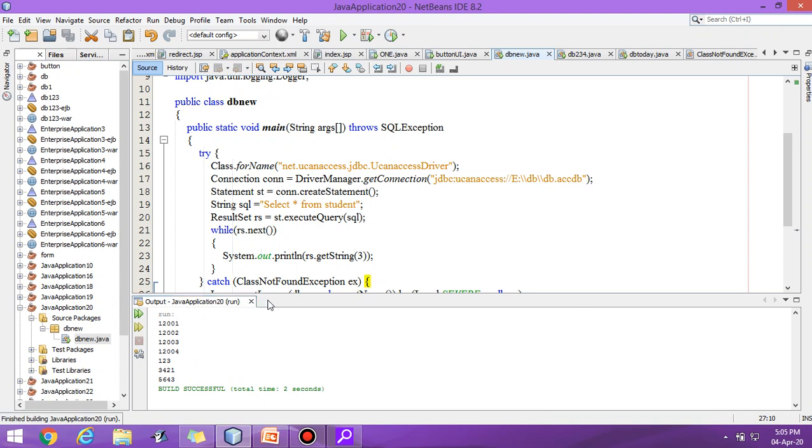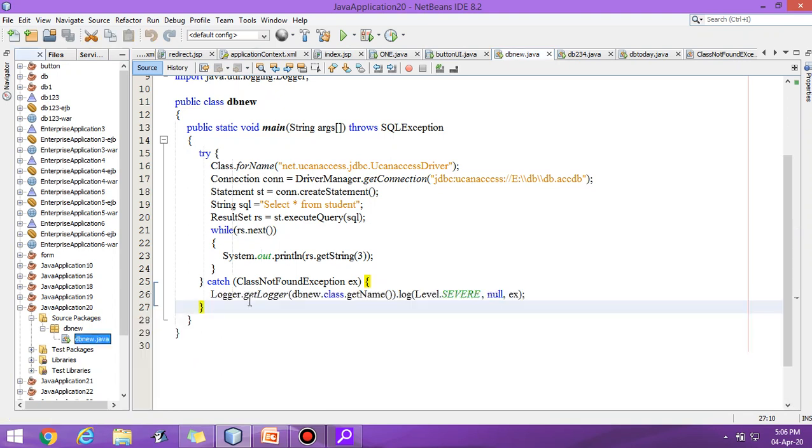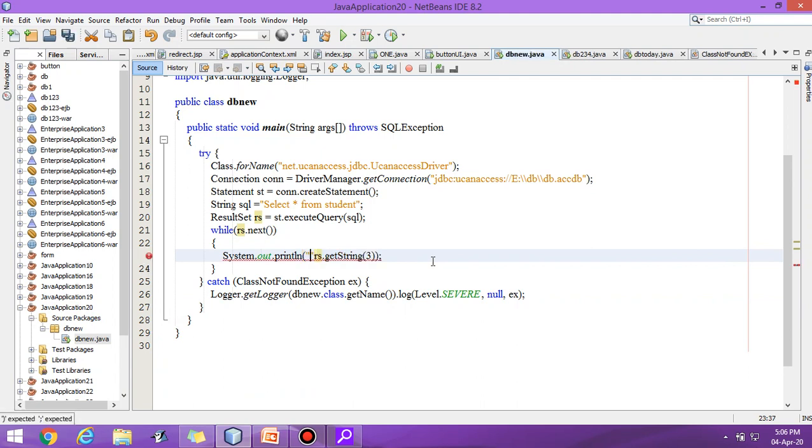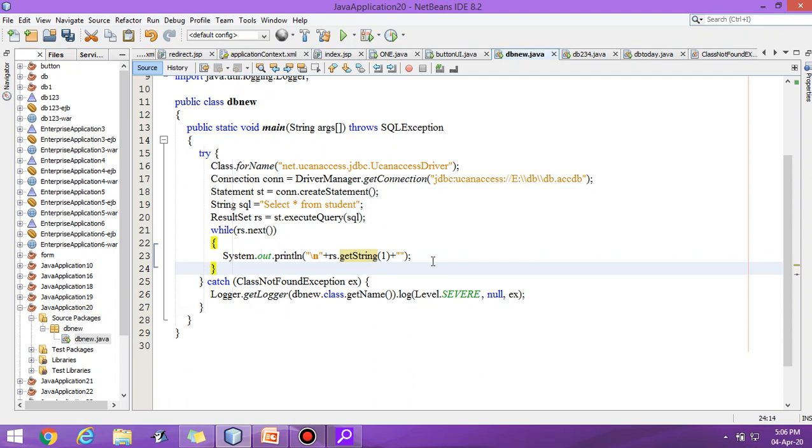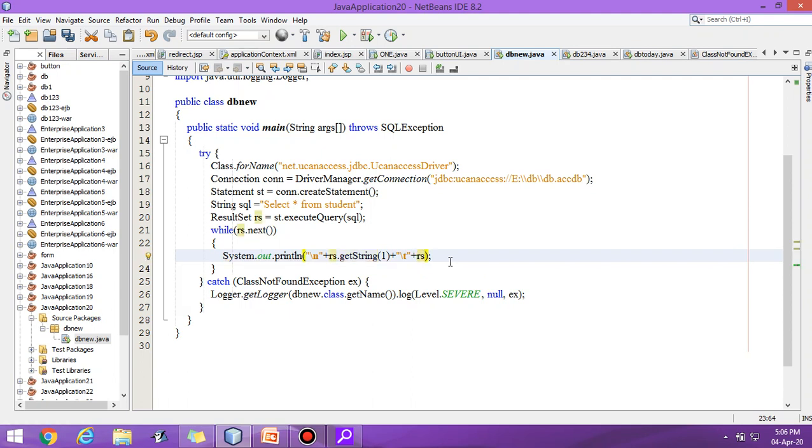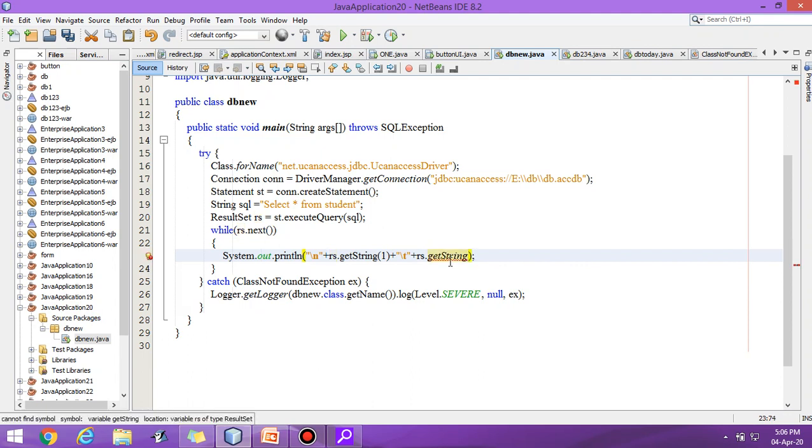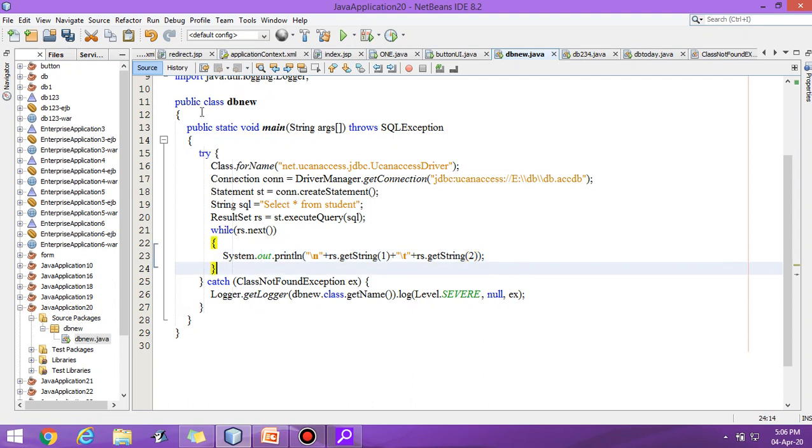Suppose we have to display all the columns simultaneously, then what we have to do? Let us write the code newline, then first column, then with the help of tab, with the help of tab you can display the second column rs.getString.